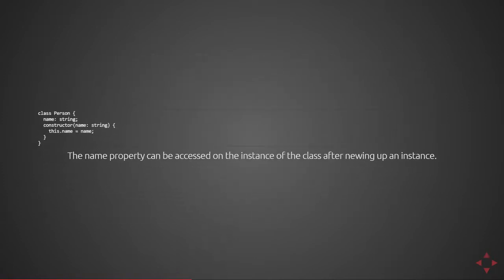So here we have a class declaration of person. You can see that second line where name is of type string. That would be ES6 invalid. In this case, this is a name property defined on the person class. We can set that property just like you would any other property within an ES6 class.